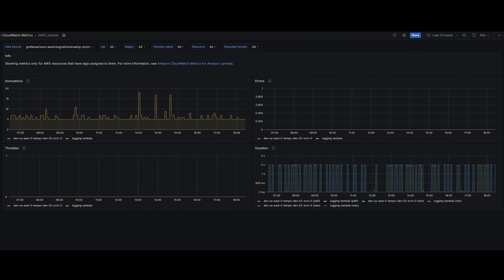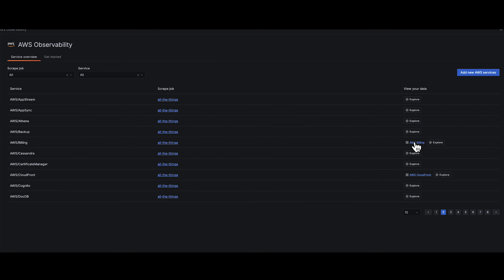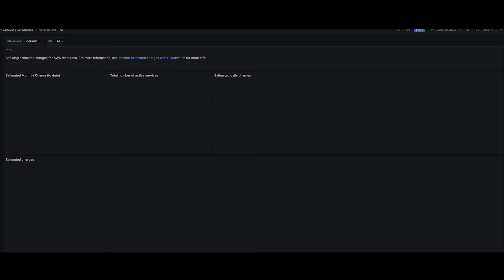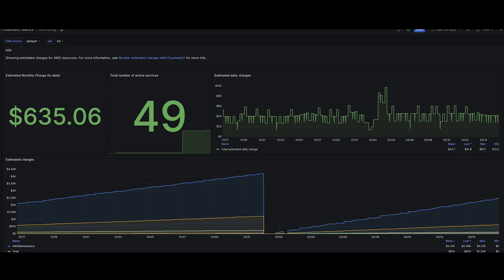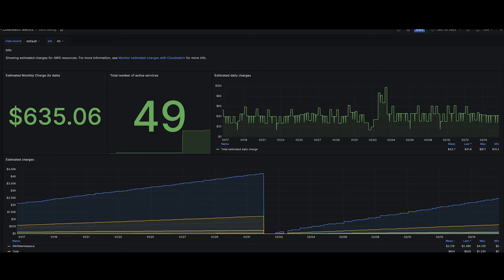Keep AWS spending in check with the dedicated billing dashboard. Forecast and manage AWS expenses with precision, avoiding any surprises.